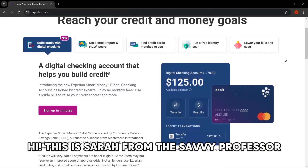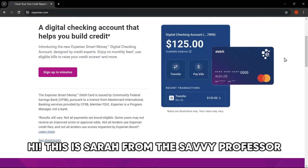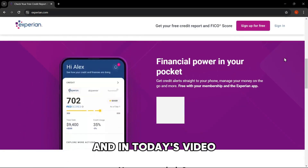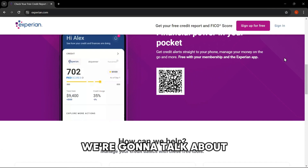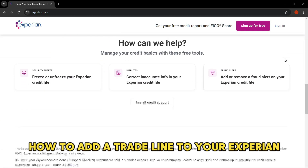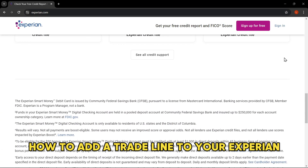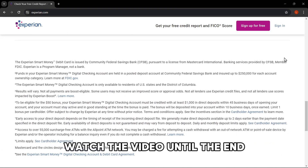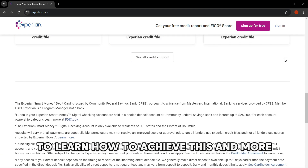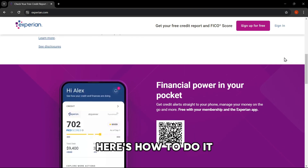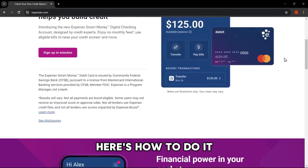Hi, this is Sarah from The Savvy Professor, and in today's video we're going to talk about how to add a trade line to your Experian. Watch the video until the end to learn how to achieve this and more. Here's how to do it.